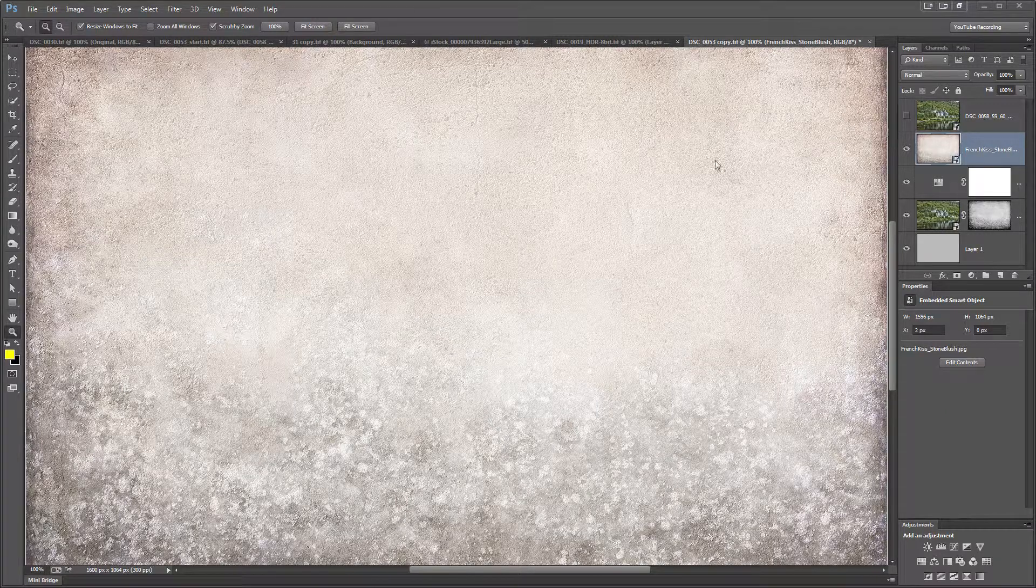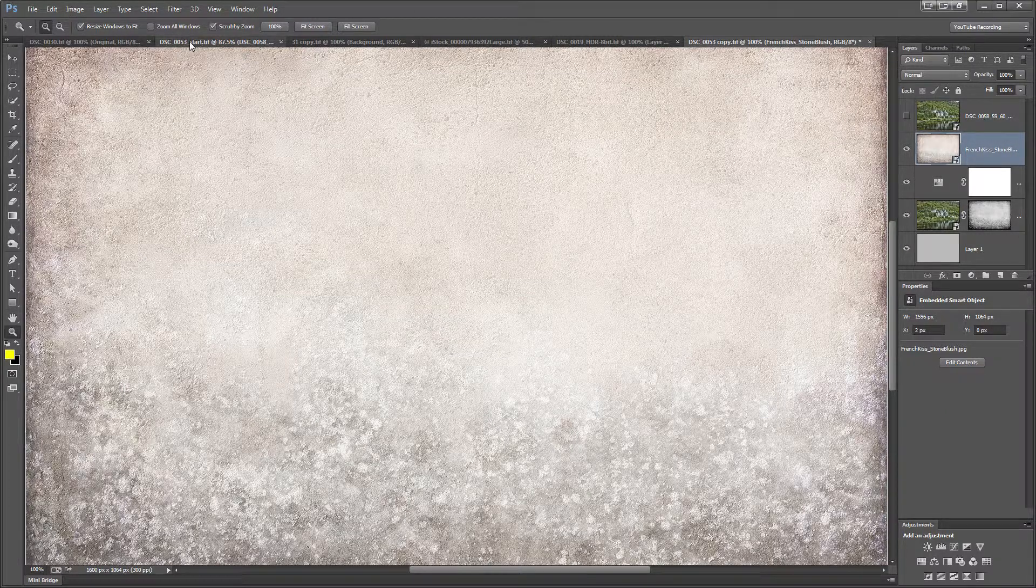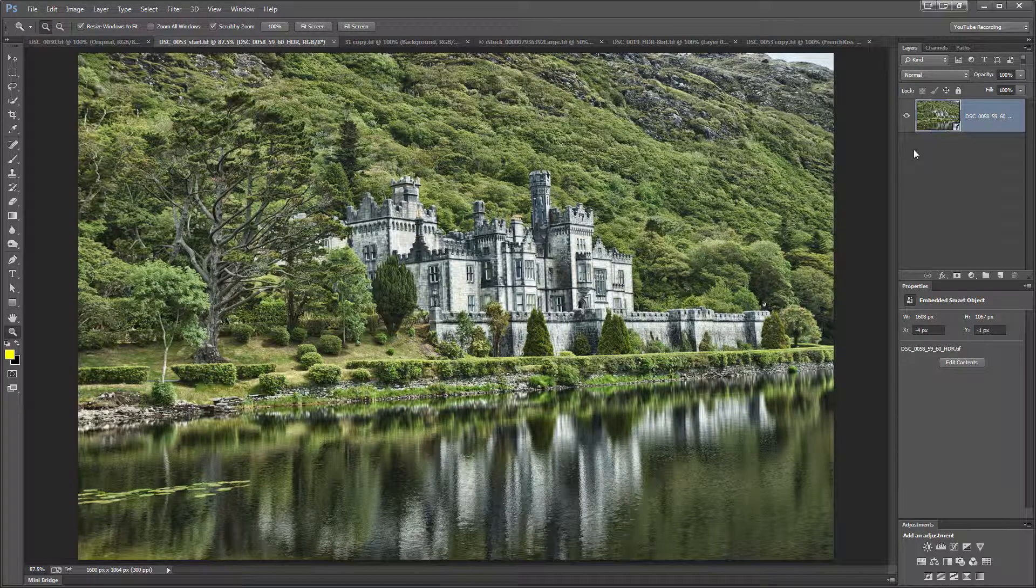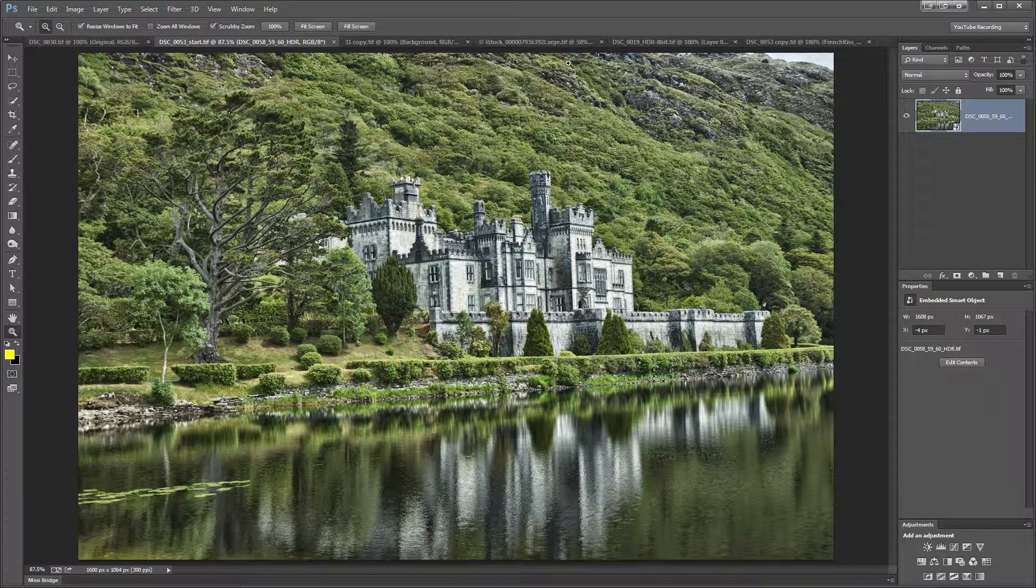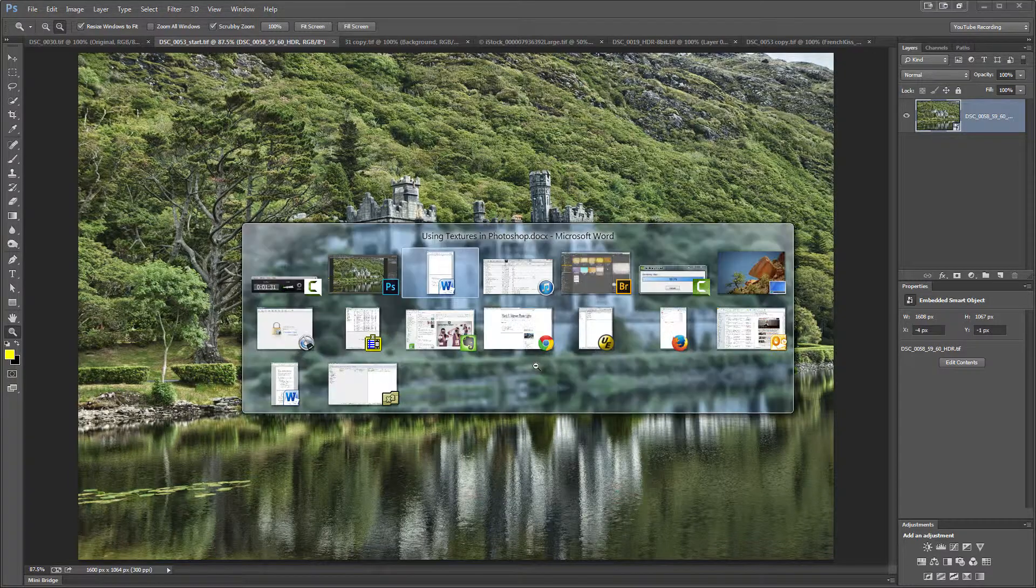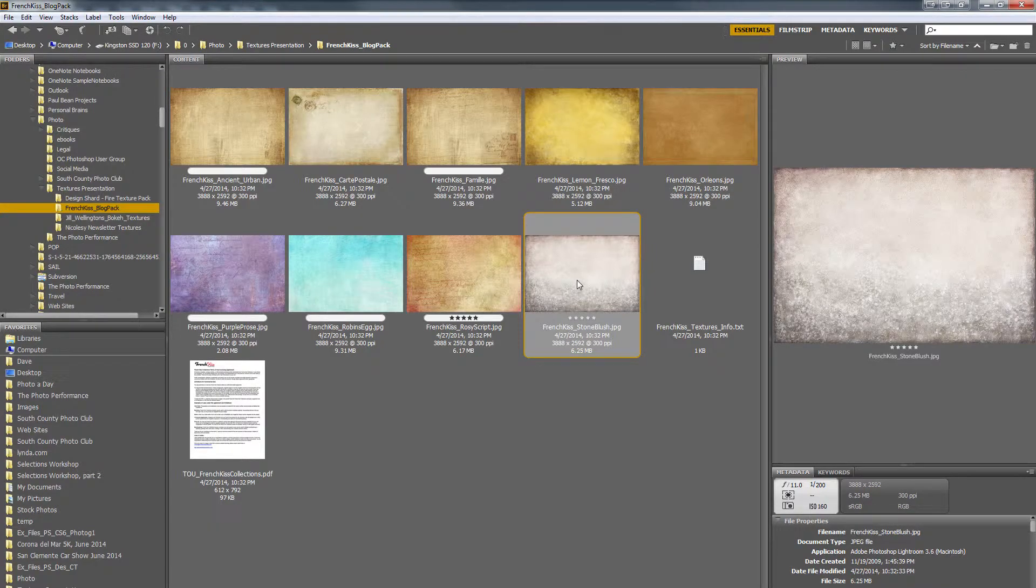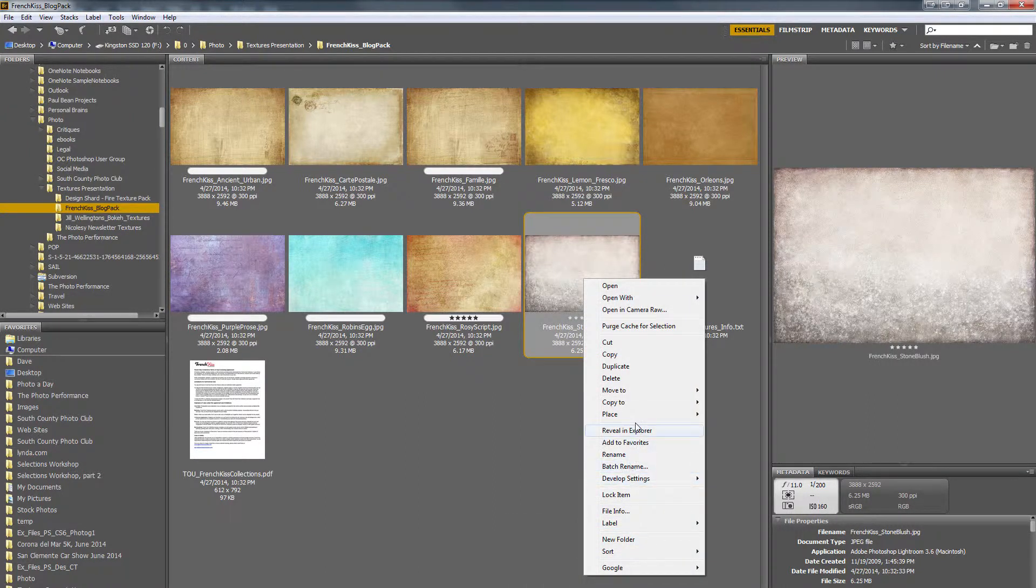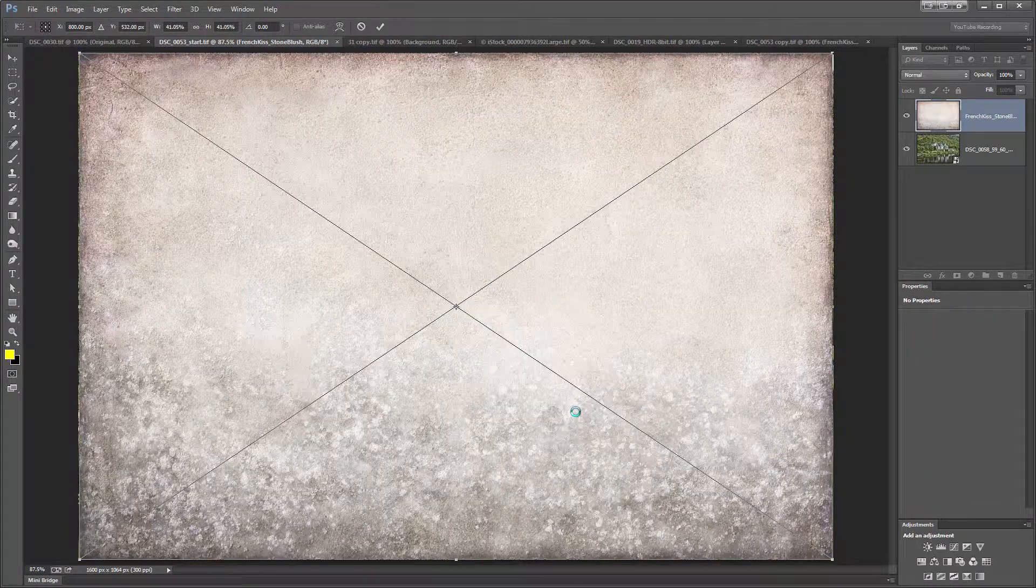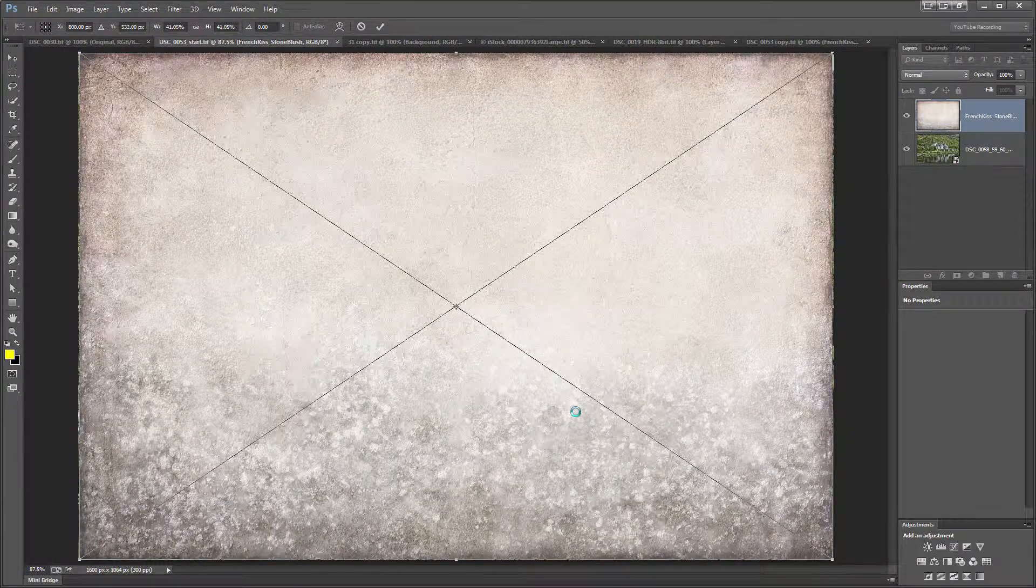So I'm going to switch over to this other copy in which I start out with the original photo, and I'm going to first bring in the photographic texture. So I'm going to switch over to Bridge and here's the texture file. I'm going to right click on it and do Place in Photoshop, and Photoshop places it into the document that I currently have open.